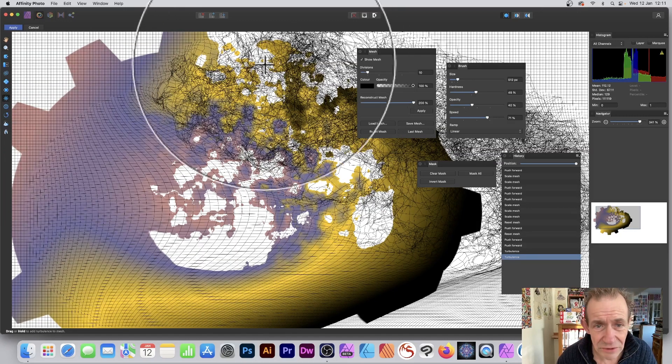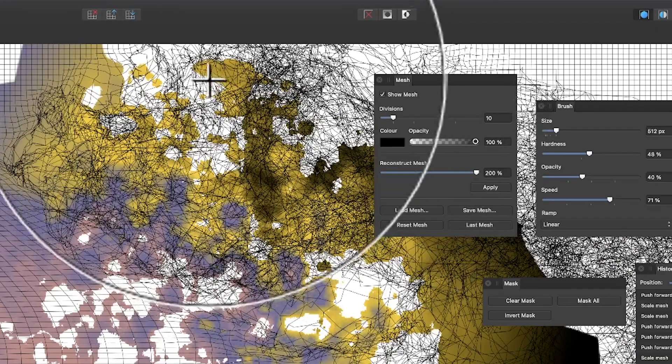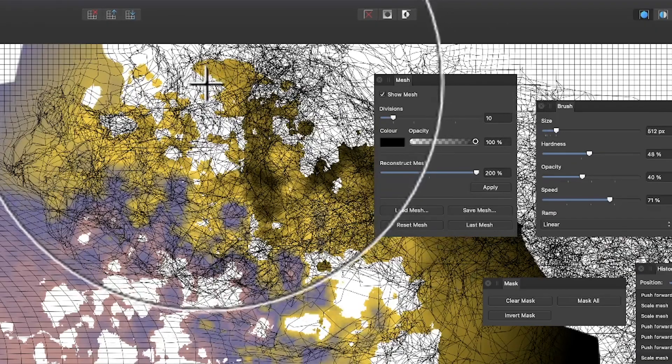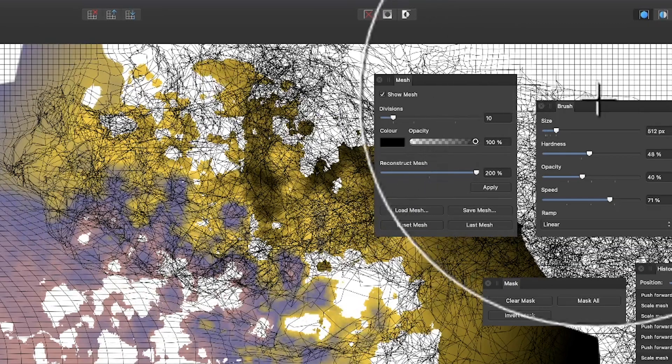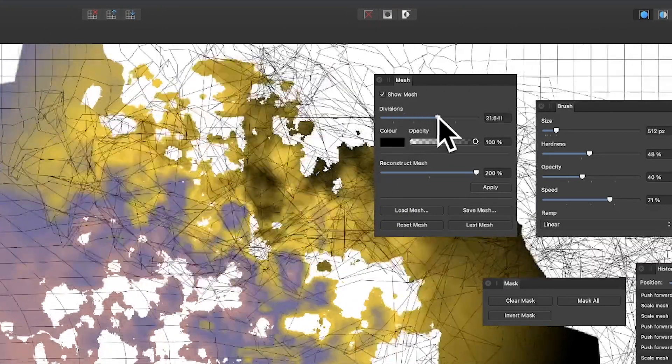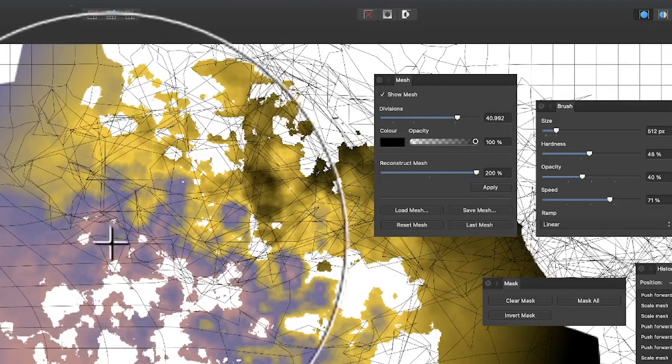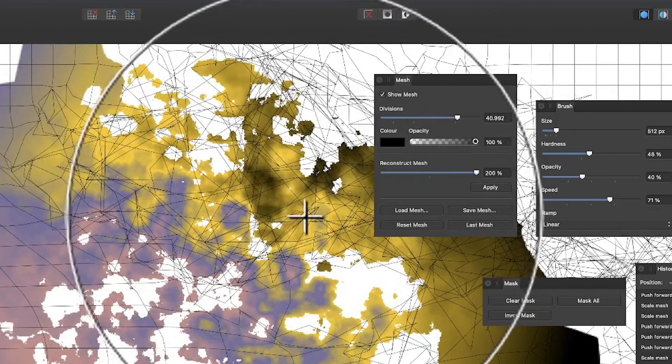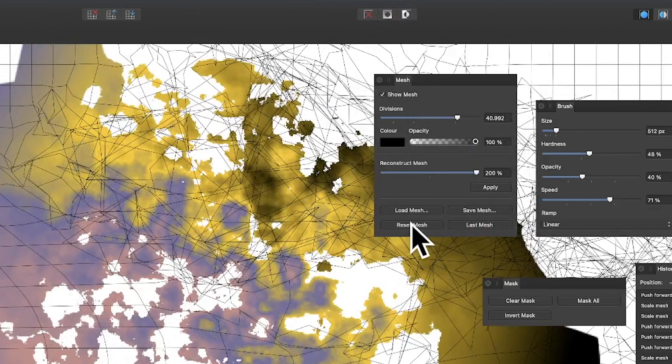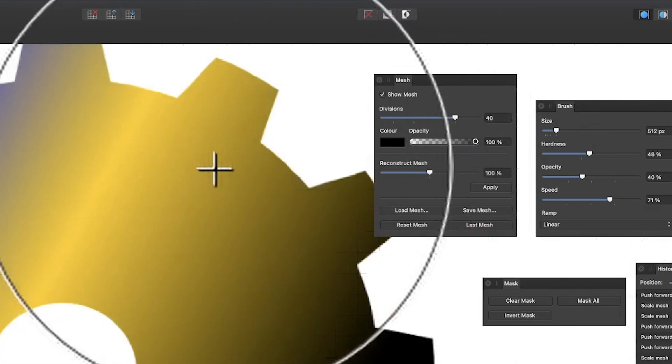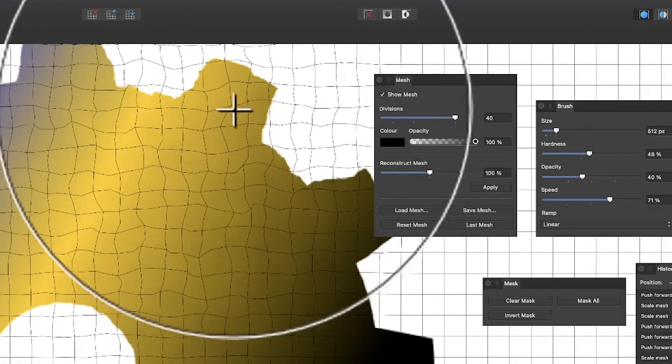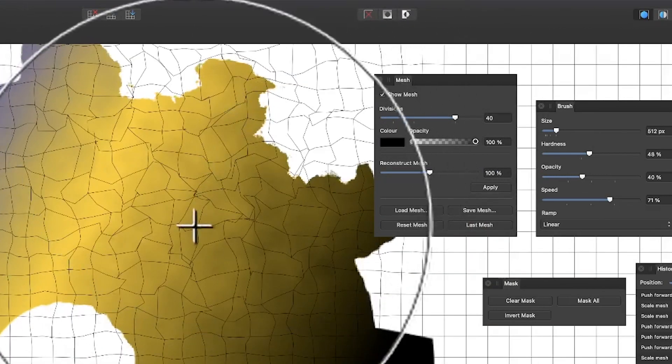But to actually manipulate the individual would be tricky. But again, you can come out with divisions and you can still see these great lines all crisscrossing. And again, at any point, reset mesh, put it back to what it was before. And again, you can see that as you do this.